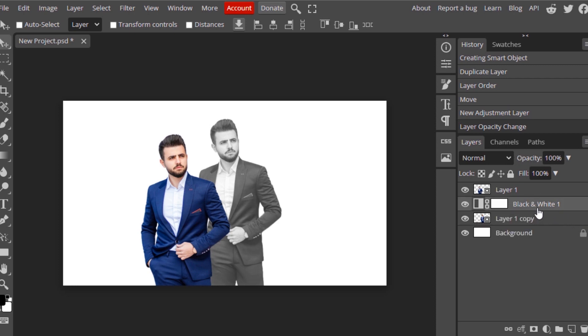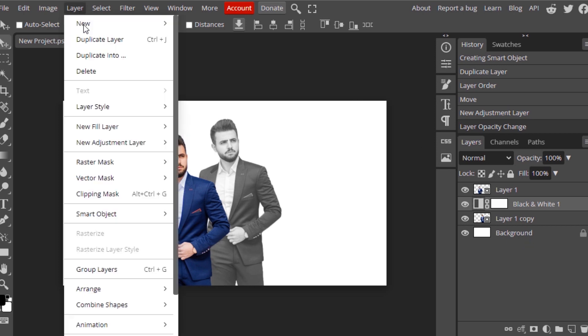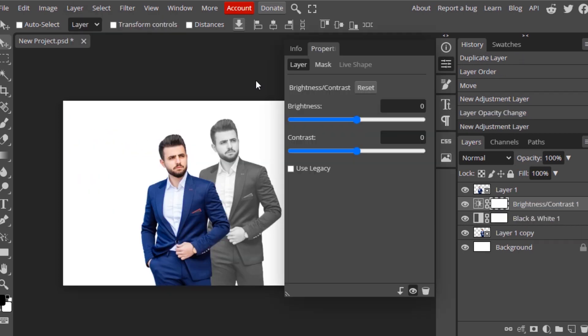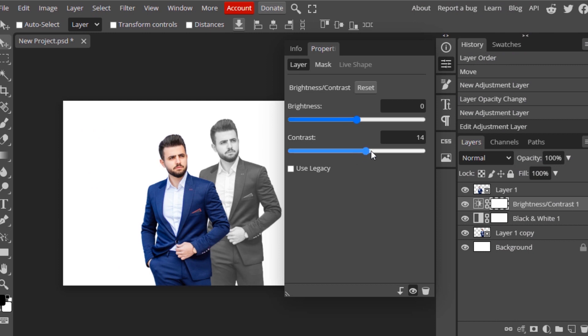I'm going to increase the contrast. Go to Layer, New Adjustment Layer, Brightness and Contrast. I'm going to increase the contrast and reduce the brightness a little bit.